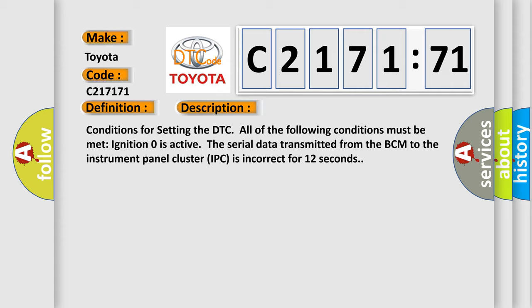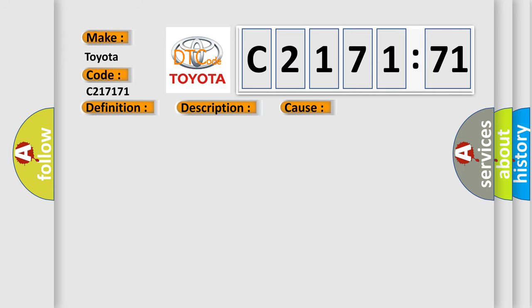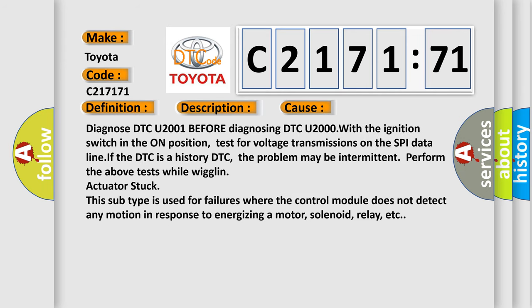Conditions for setting the DTC: all of the following conditions must be met. Ignition zero is active. The serial data transmitted from the BCM to the instrument panel cluster IPC is incorrect for 12 seconds.